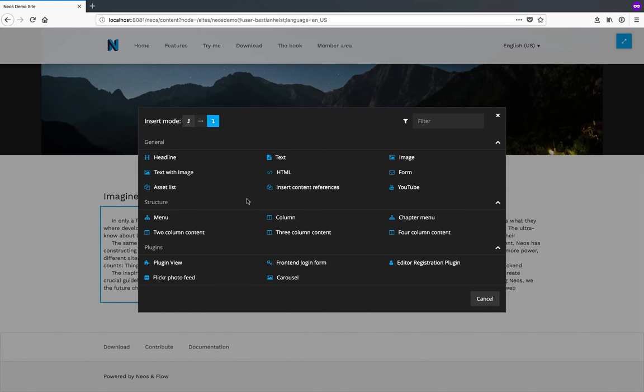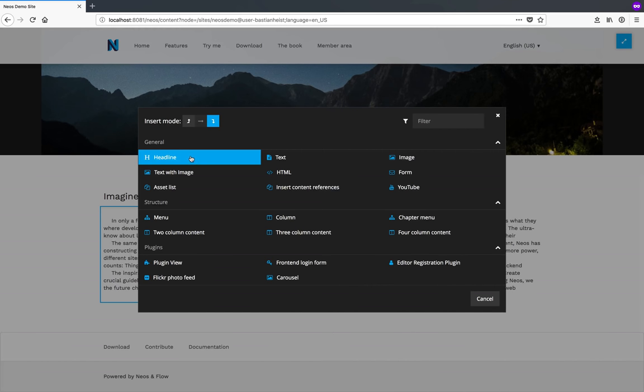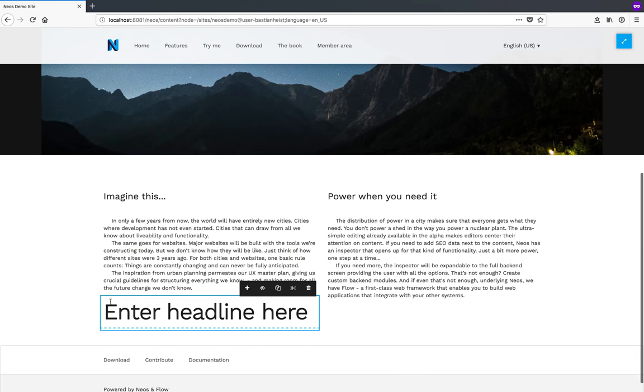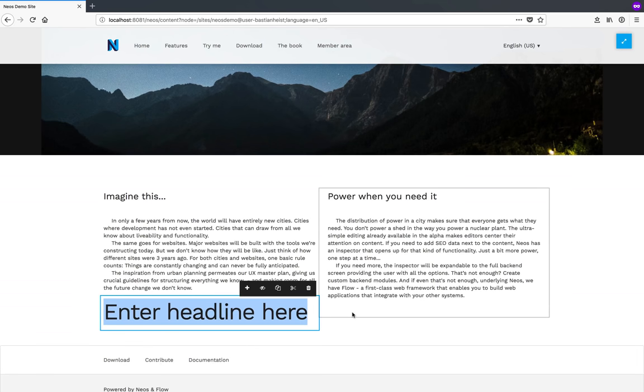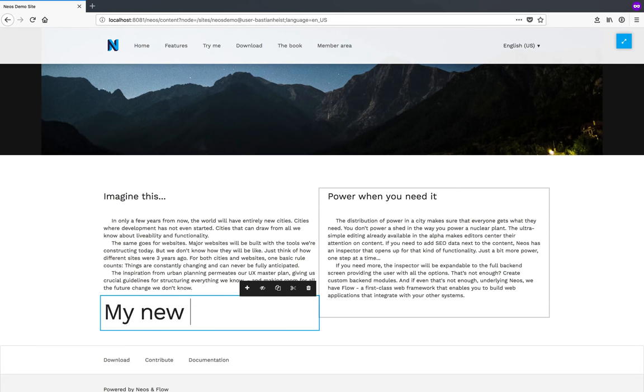NEOS comes with a bunch of predefined content types which can of course be changed and removed if you don't need them. I'm selecting headline from the menu and just change the text to my new headline.